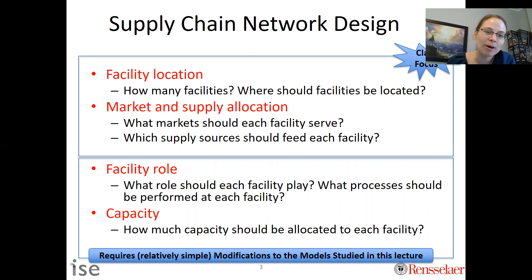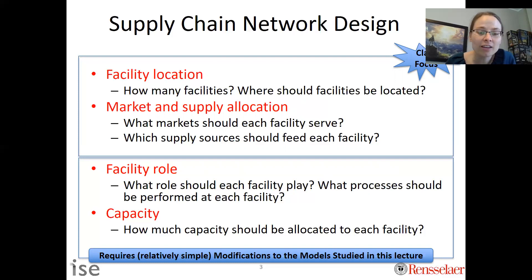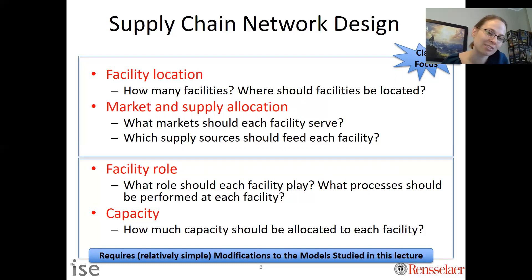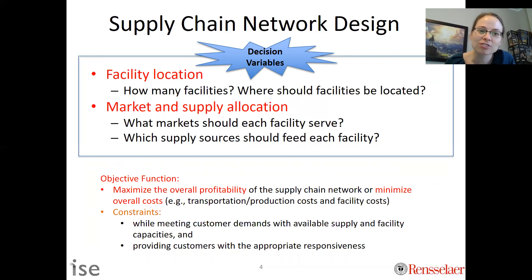More broadly, we can think about facility roles and capacity, which is not really the focus of this lecture. We can either modify some of the models we study to incorporate those, or these would be topics taught in other courses like facility design. So we're going to focus on facility location decisions and market and supply allocation decisions — those are the things we're going to create optimization models for.